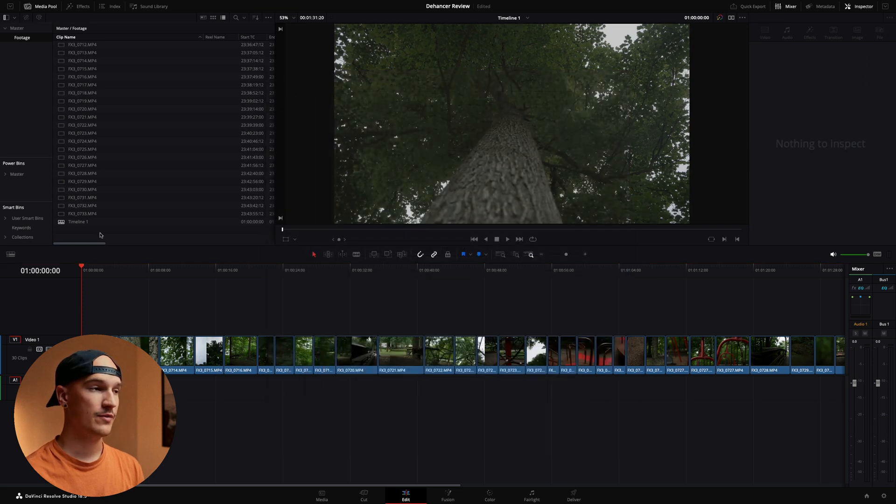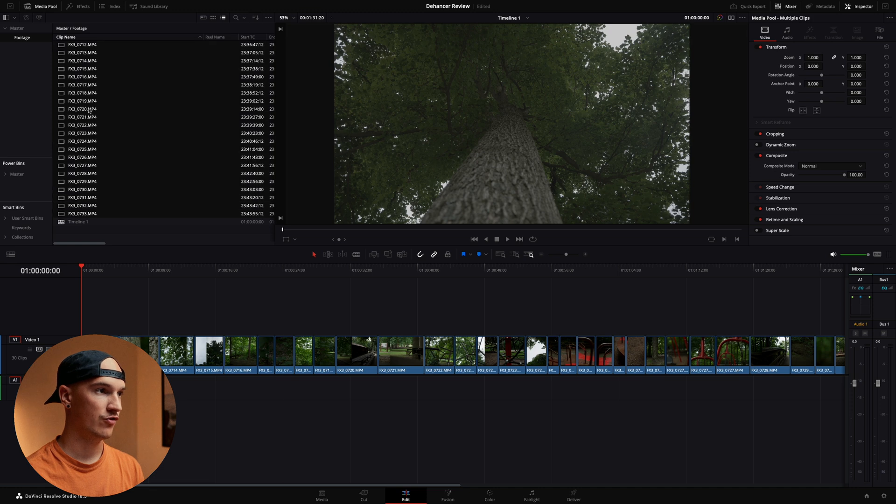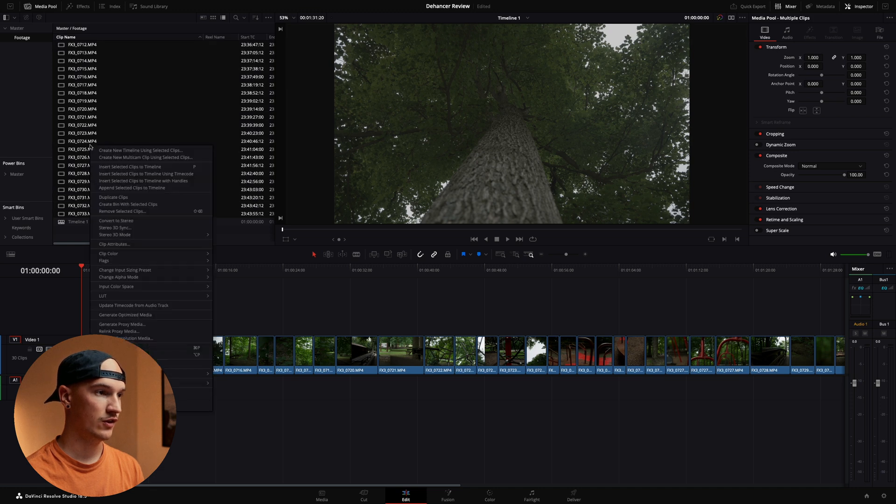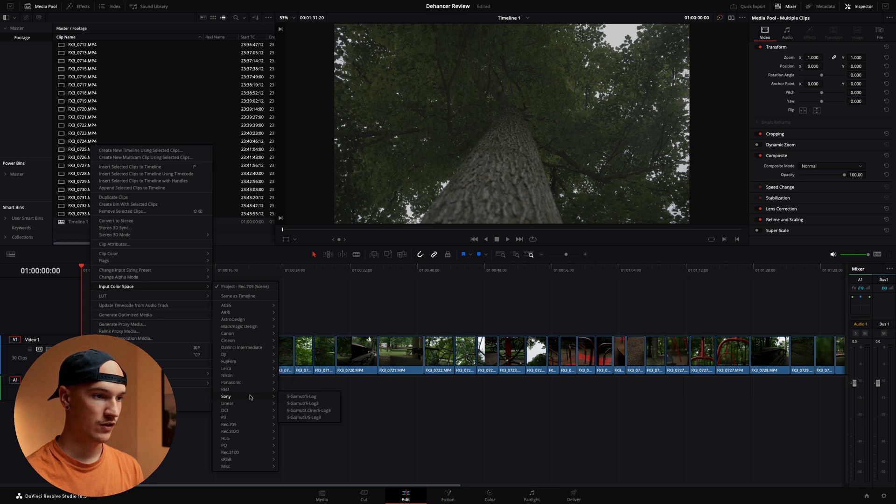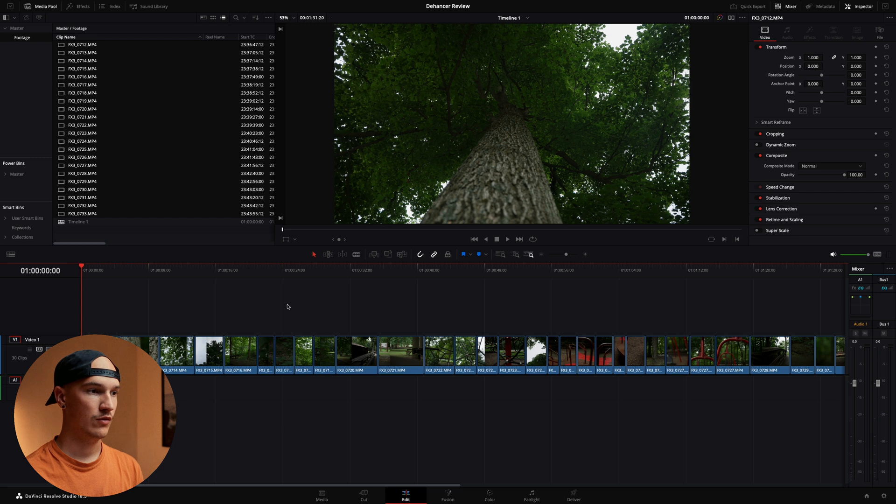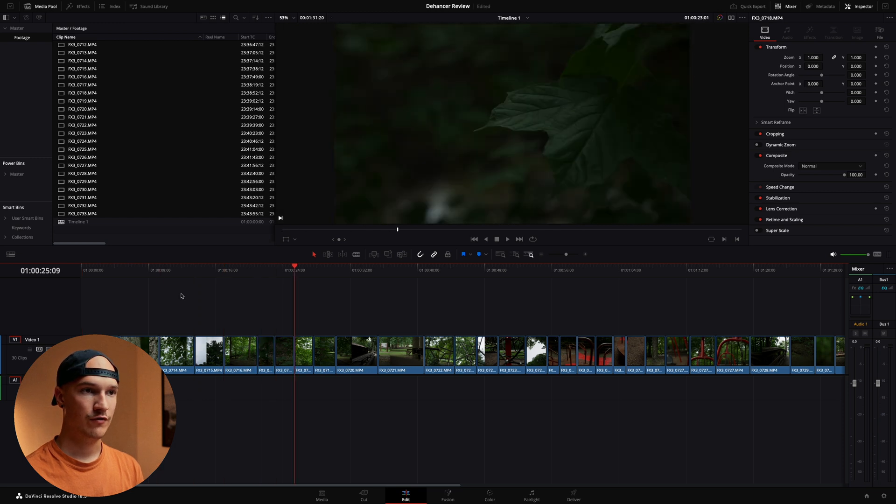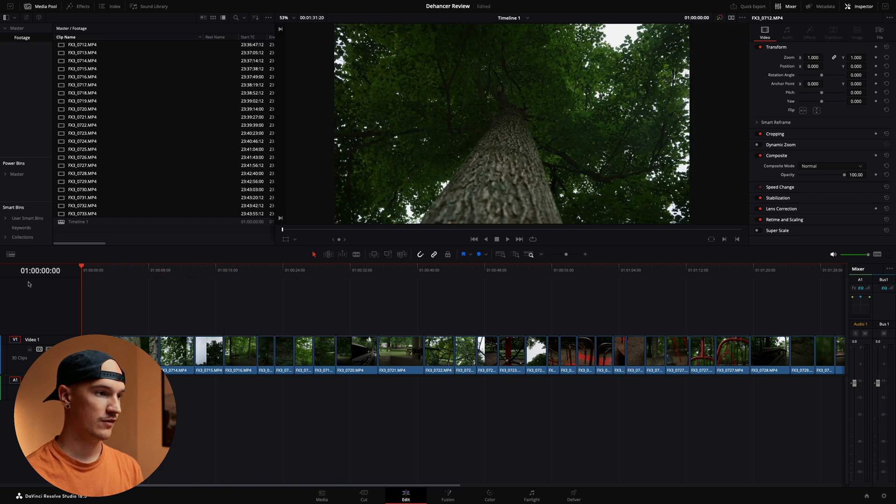Not much happened but that's because we have to tell Resolve what type of color profile our footage is. So we'll go ahead and select all of our footage. Come down here to input color space and I shot this in Sony S Gamut 3 Cine S Log 3. And that will bring all of our footage into a good color space.